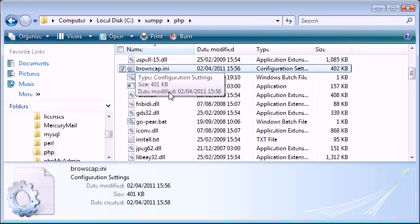You can re-download it. If you Google for it, you'll be able to find it available to download. Just make sure it's the file for PHP.